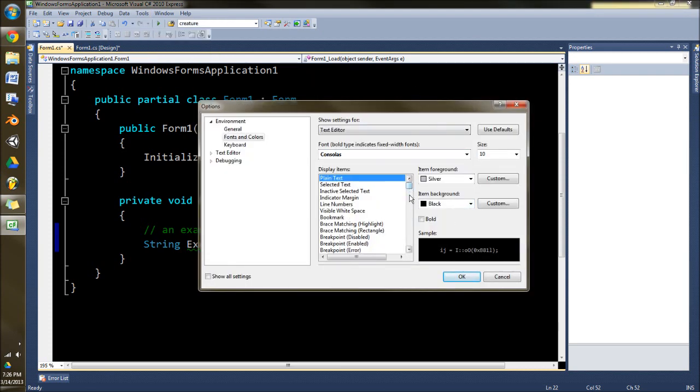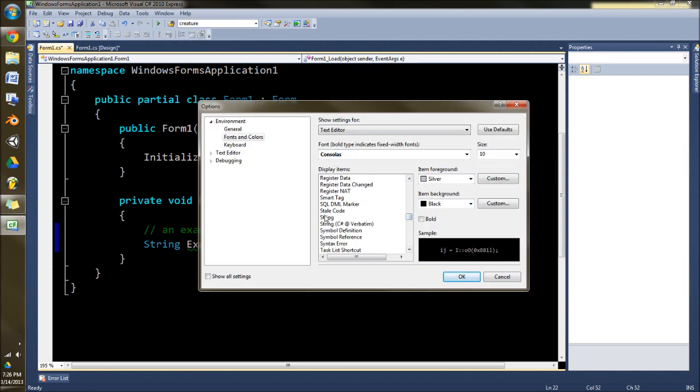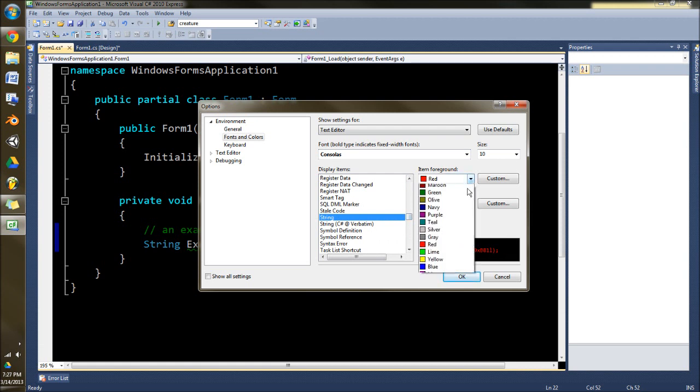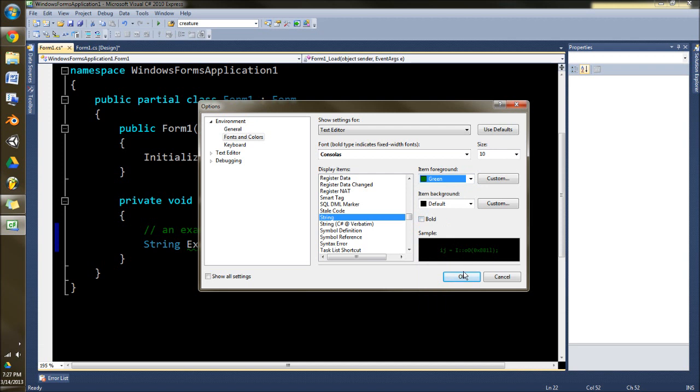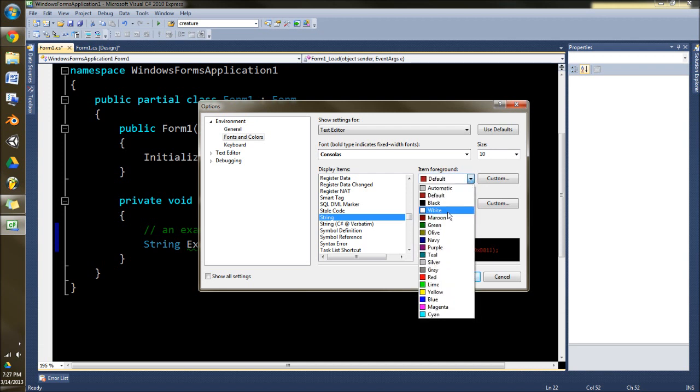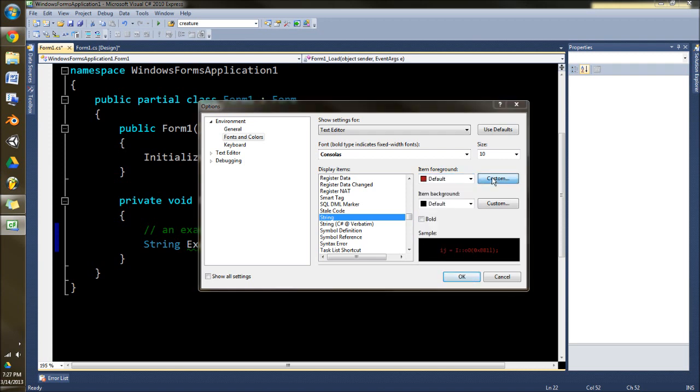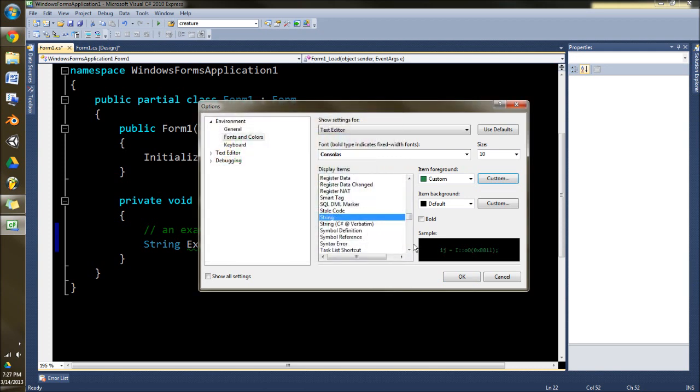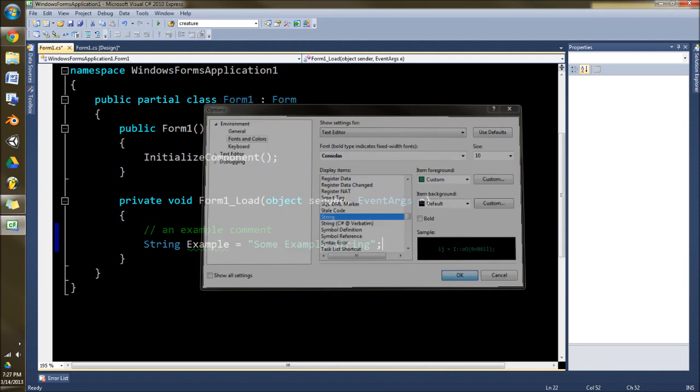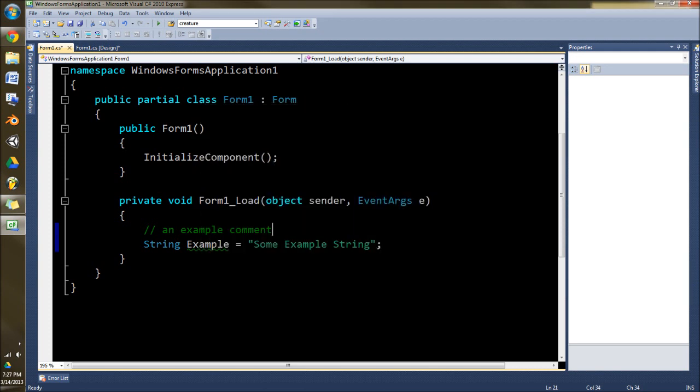There's a few other options in here that you can set it to. I think I'll make this custom. Let's pick a color here. Okay, cool. Whatever. There we go. So I hope this helped you guys out a little bit.